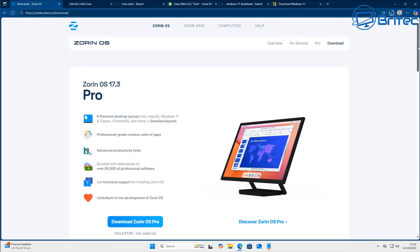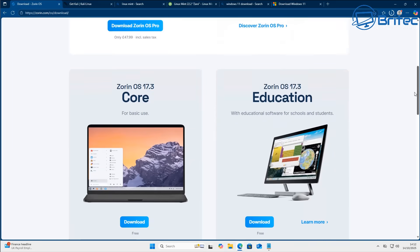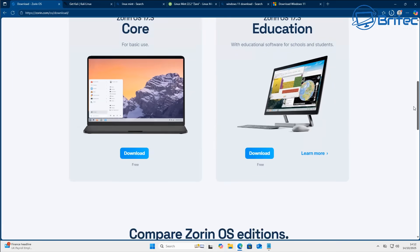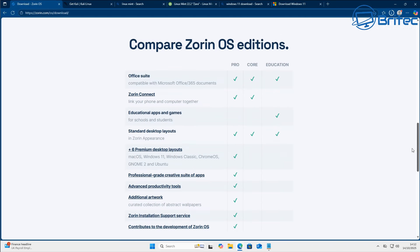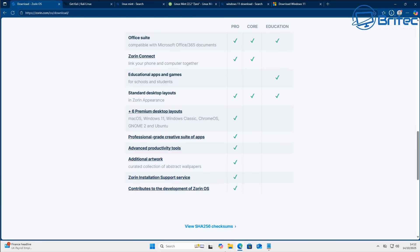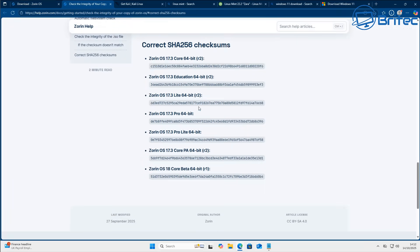It doesn't matter whether it's a Linux ISO file — they will also share their hash numbers. You can see the SHA256 checksum numbers right there and you can verify these with ones that you may have downloaded off the internet. They do need to match, otherwise it's untrustworthy.